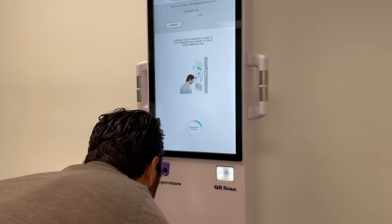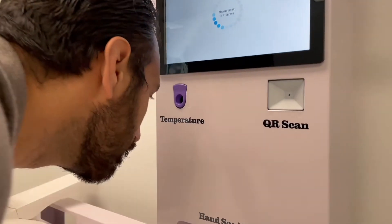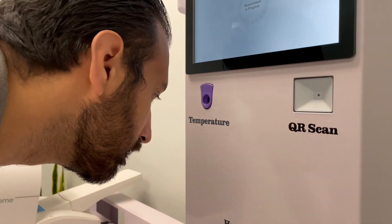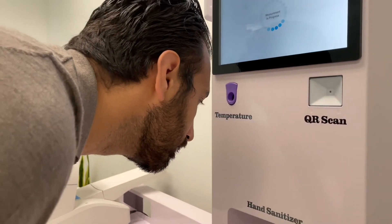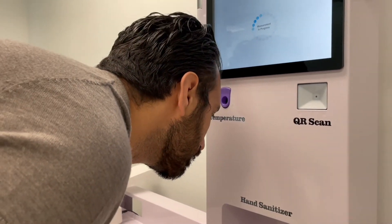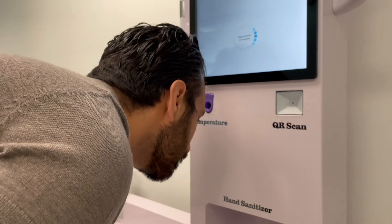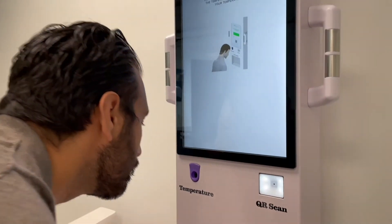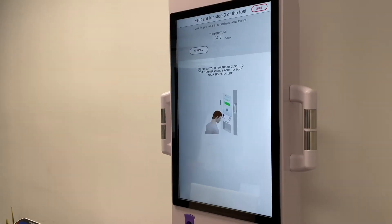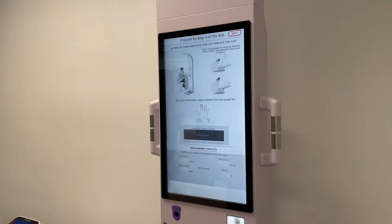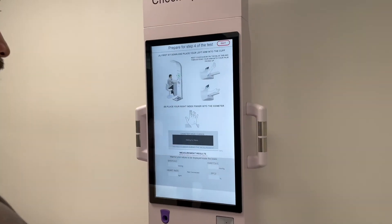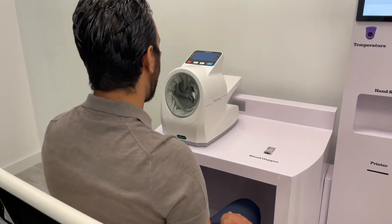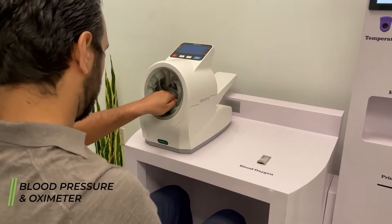Phase three of the exam: temperature measurement. Press the start button, then bring your forehead within three inches of the temperature sensor and wait for the measurement to be taken. The measurement is complete.